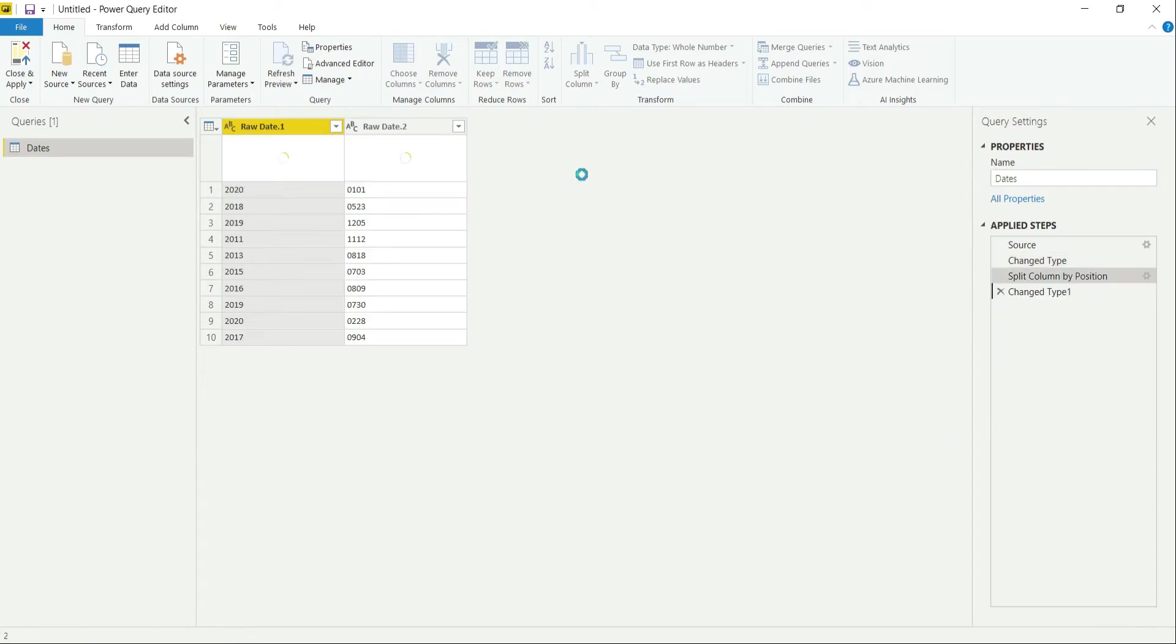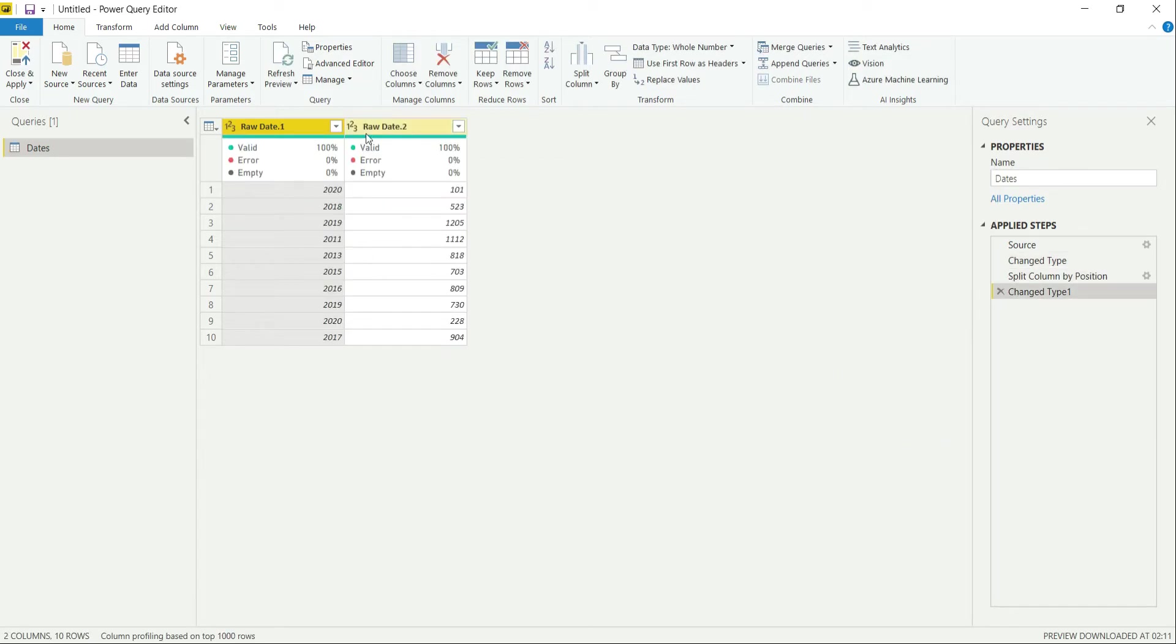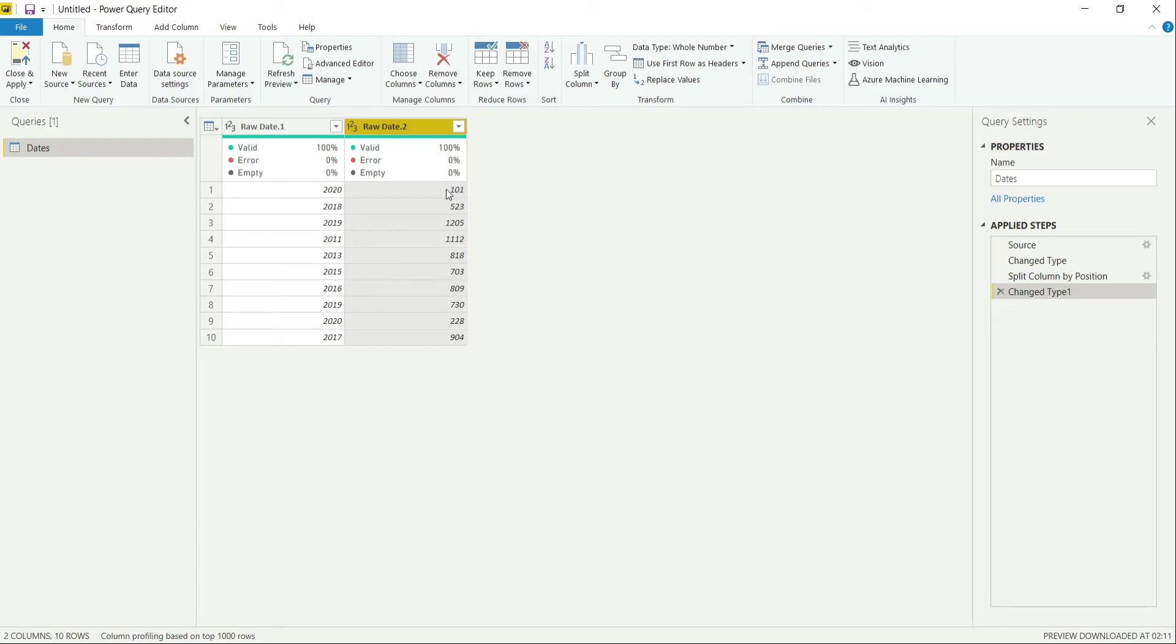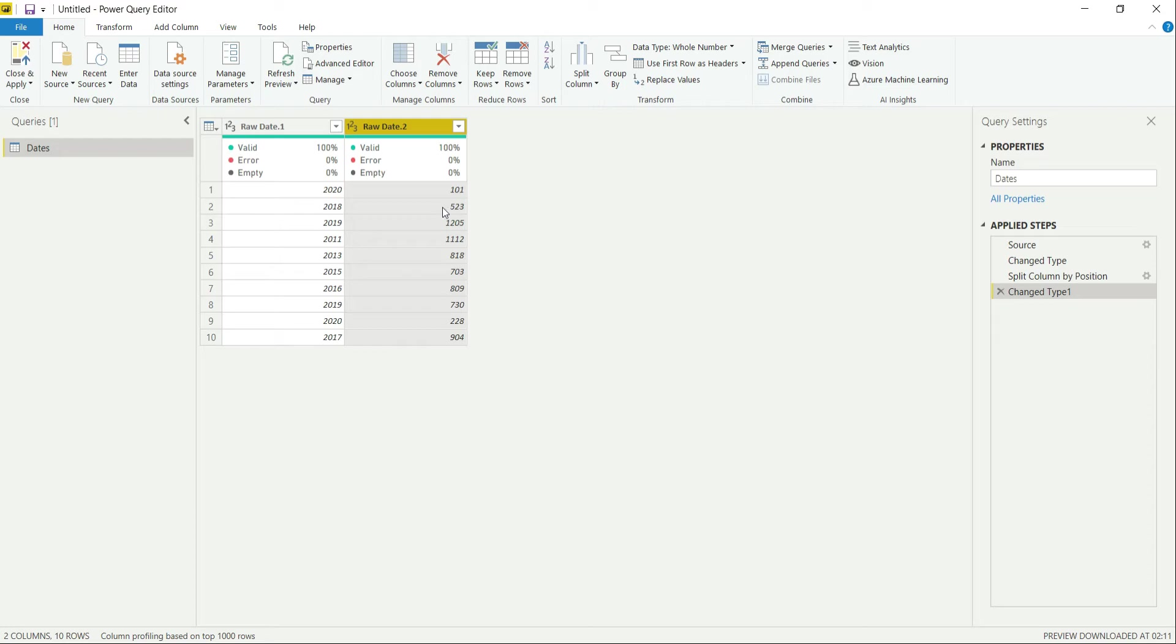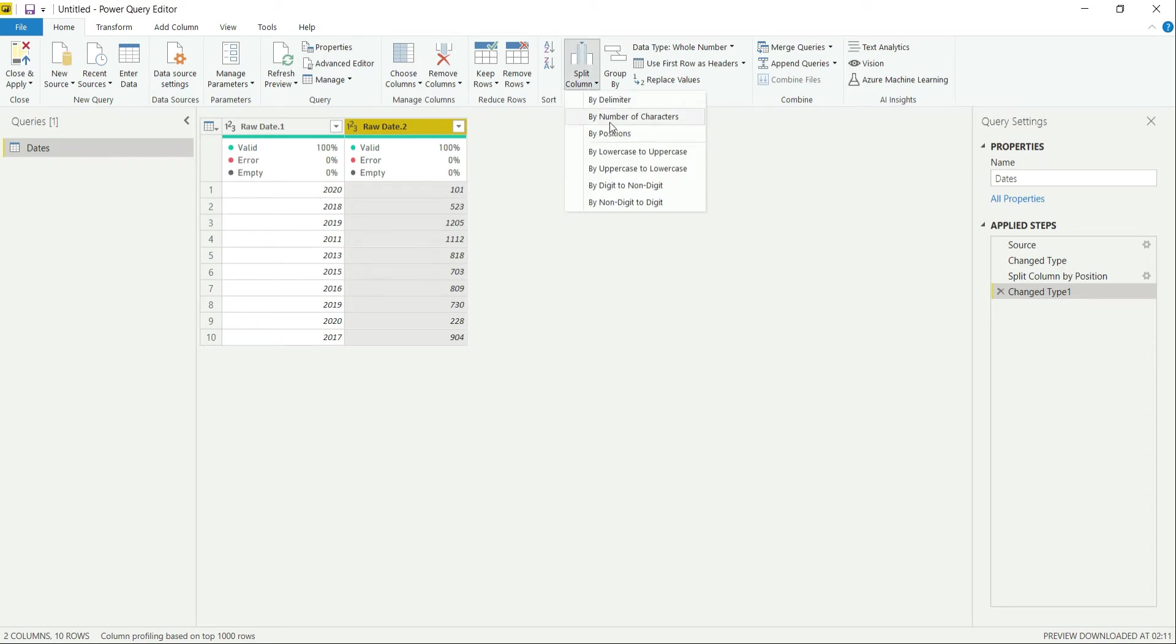So let's split from the left side up to four characters. And this provides us a new column. One thing to notice is it has removed the initial zeros from the left side. For example, for the month of January it has removed zero. For the fifth month, it has removed zero from the left side. So instead of splitting the column from the left side, we will be splitting it from the right side.